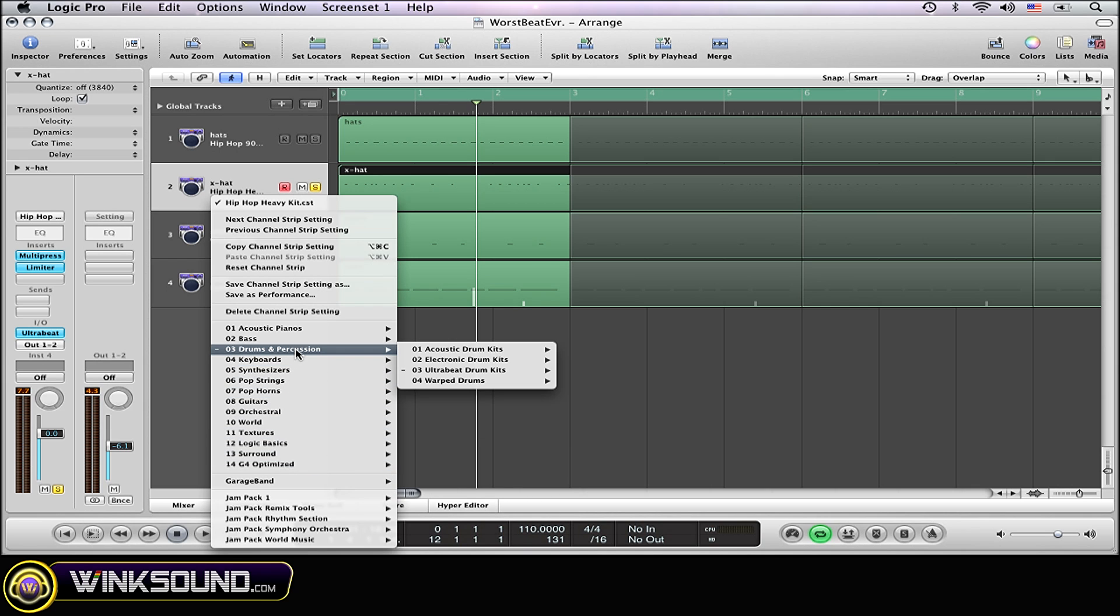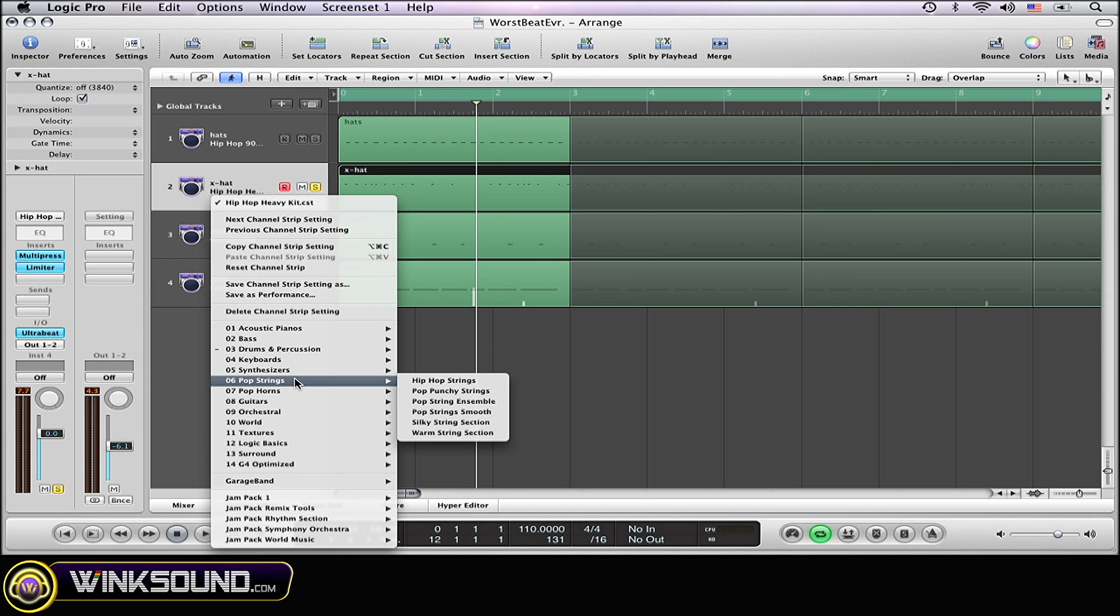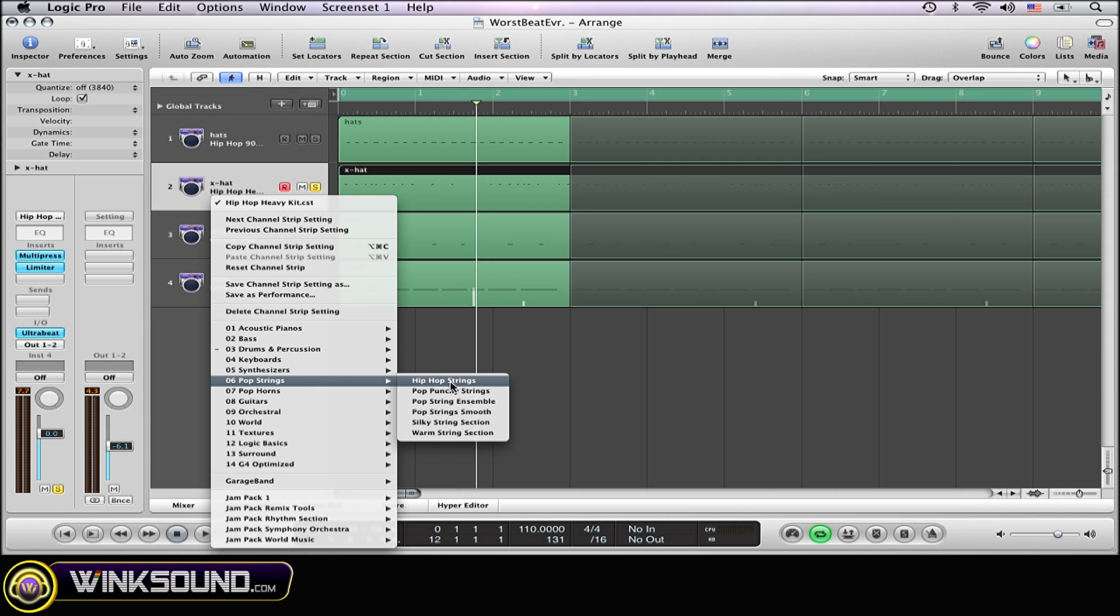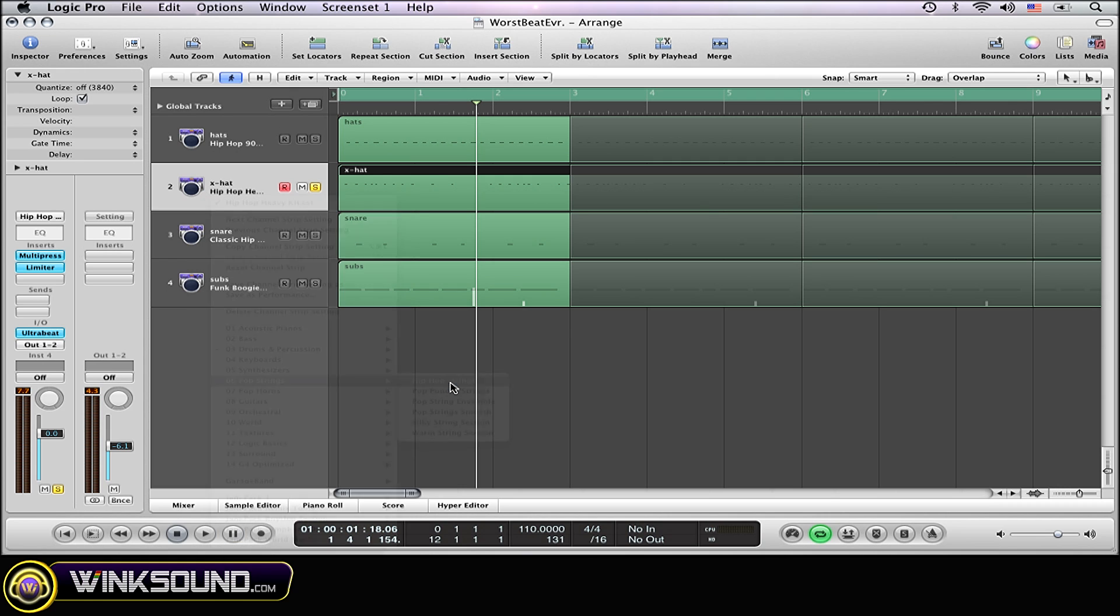So I want to turn it to some strings, so I'm going to select strings. Here are all the different string options. I'm going to select hip hop strings. And now let's check it out.